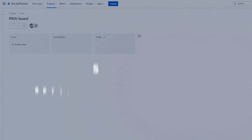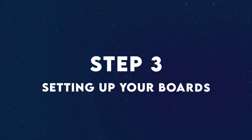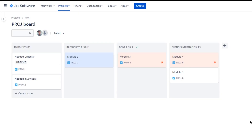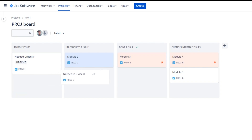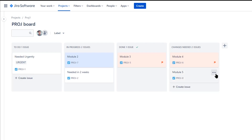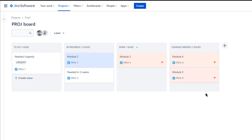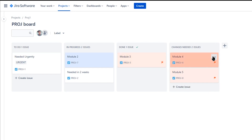For this tutorial, we are going to be choosing a Kanban team-managed project. Step three is going to be setting up your boards. This step is very similar to Trello, if you have experience with Trello. You will be creating boards, labeling them, adding, deleting, and rearranging the columns, all so that you can fit your workflow process.